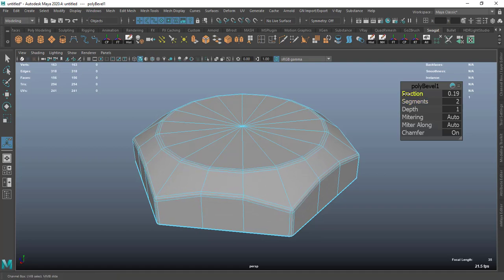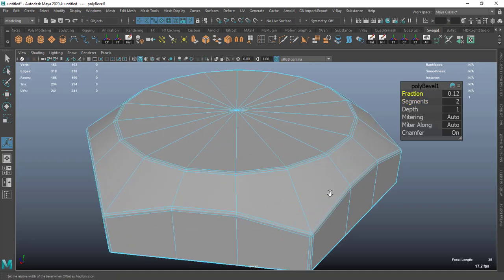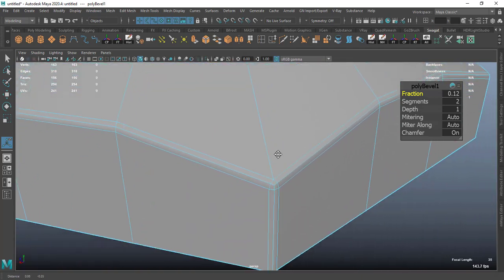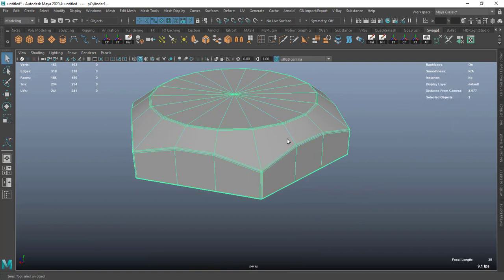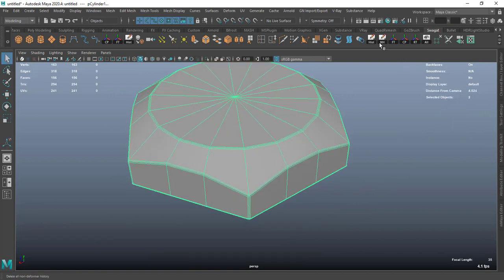Bevel these edges, set segments to 2, fraction around 0.15 — something like 0.1. Then clear the history.